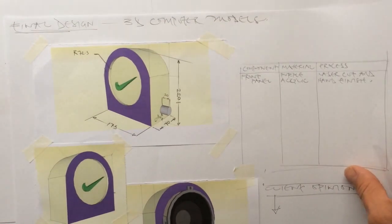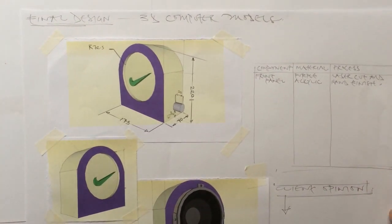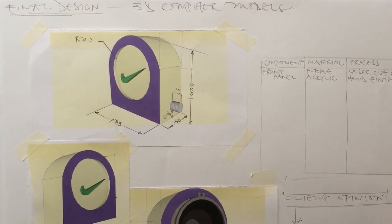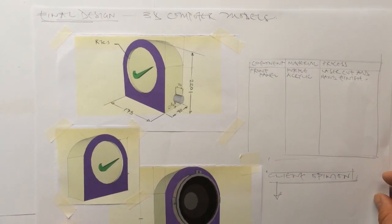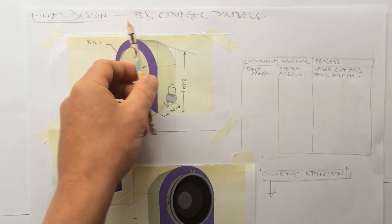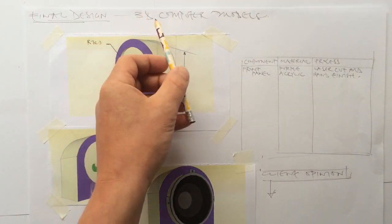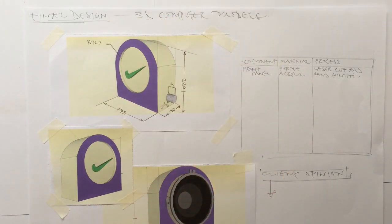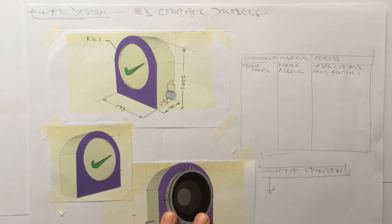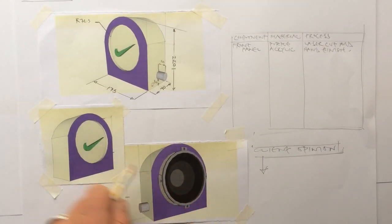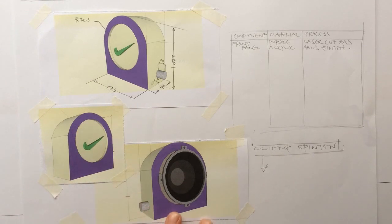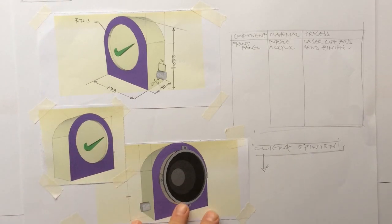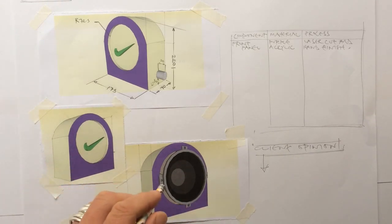Sheet number two looks like this. So we've got the same format again. Same format, final design. This one here, those 3D computer models. So the illustrations that you can see here that I've stuck down come from Google SketchUp.